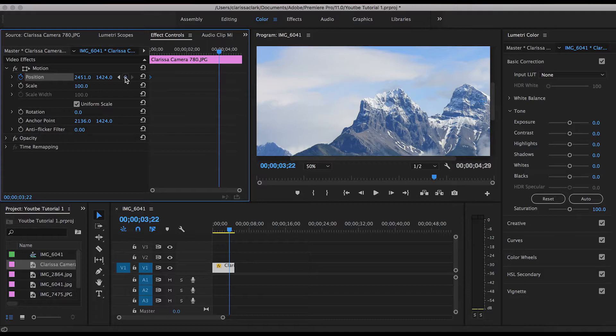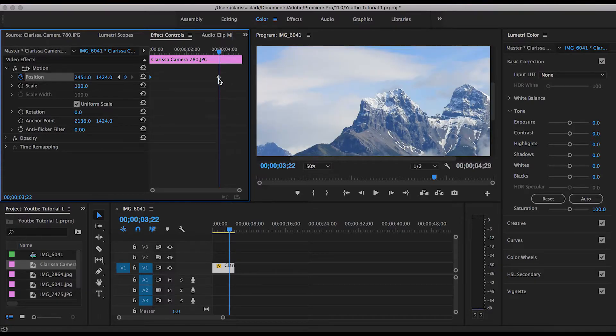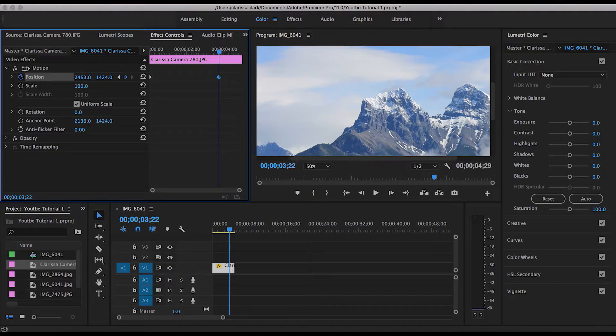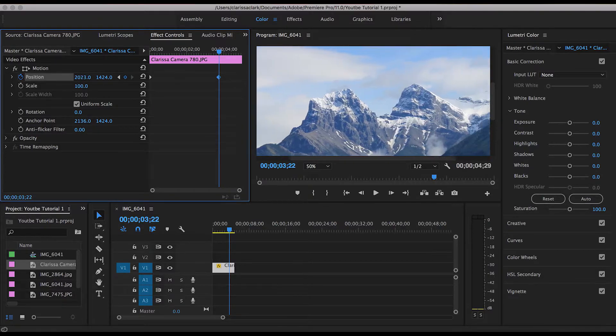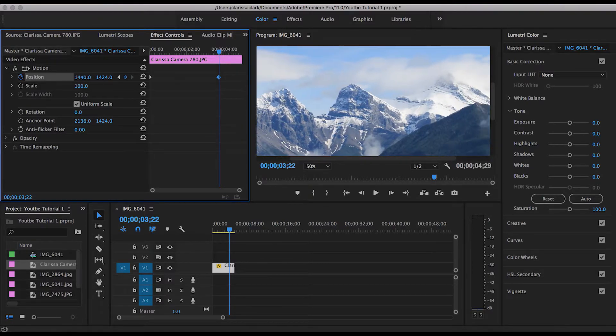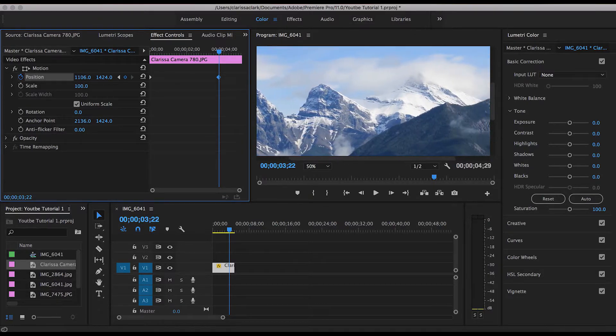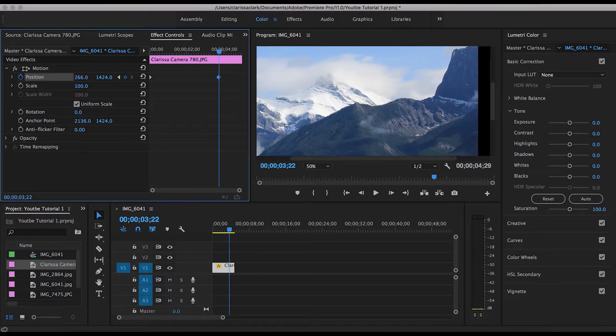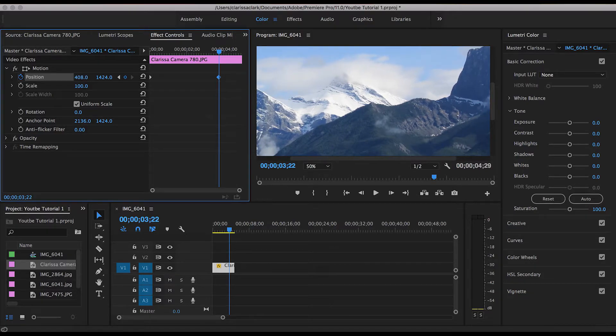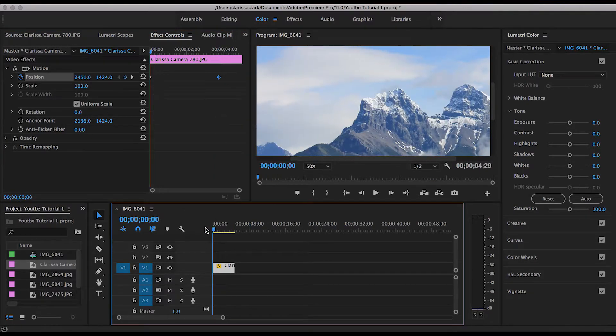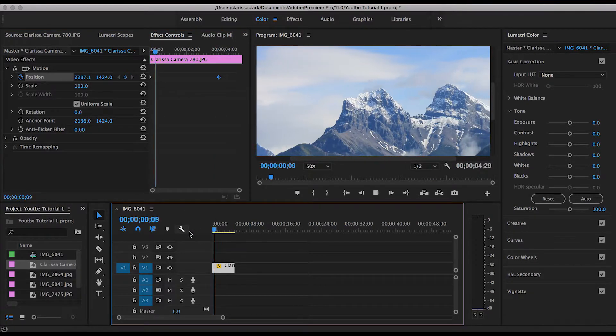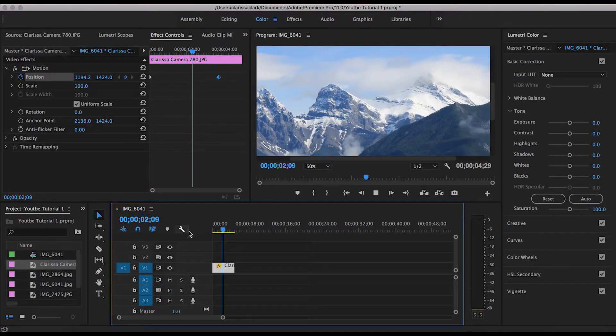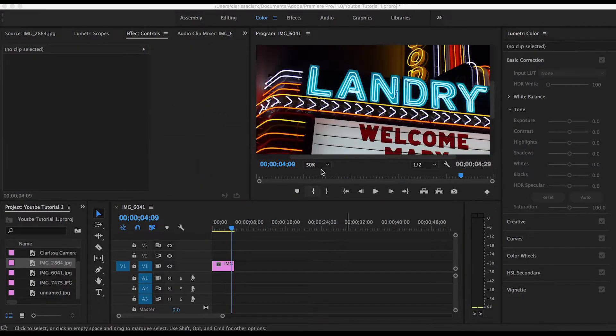Go ahead and add another keyframe, select it, and then choose your final position for your frame. Then you just hit play and there's your horizontal pan.